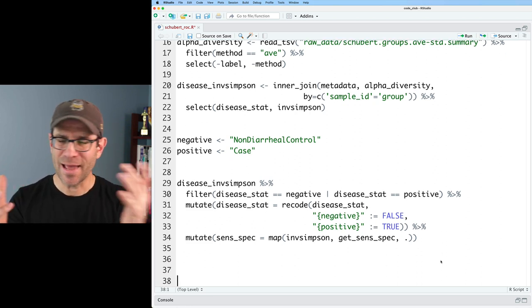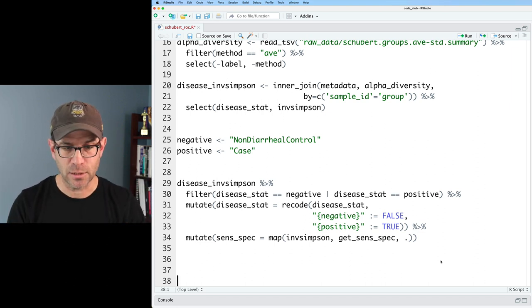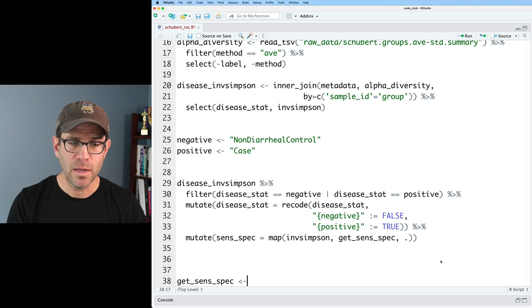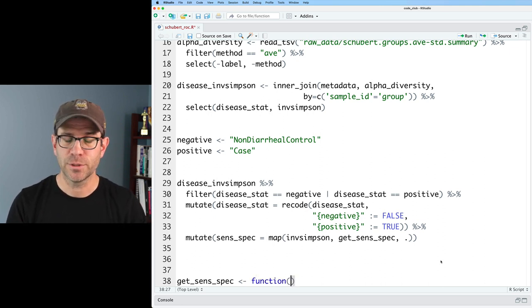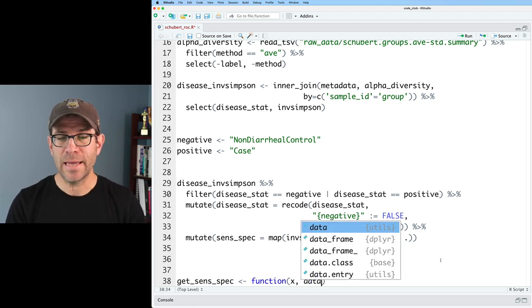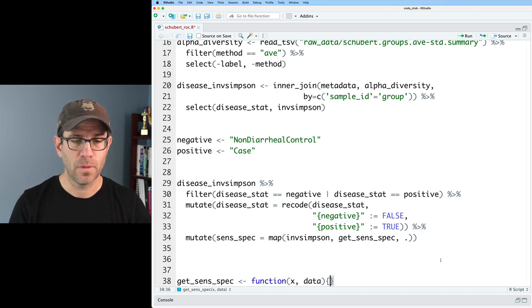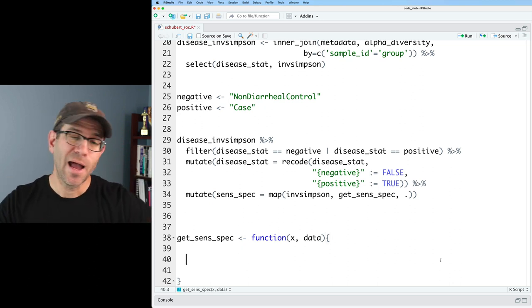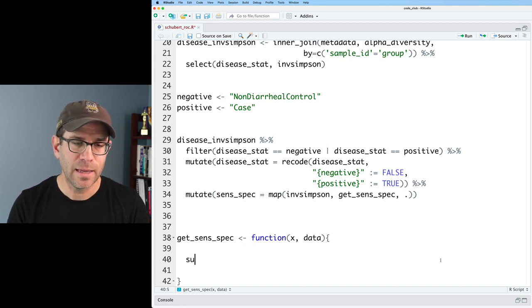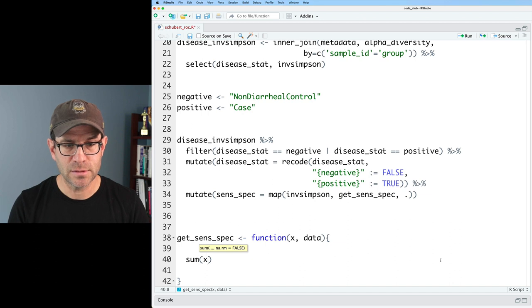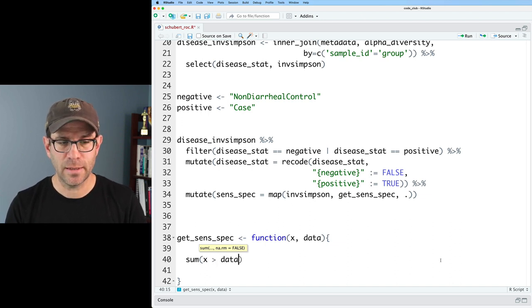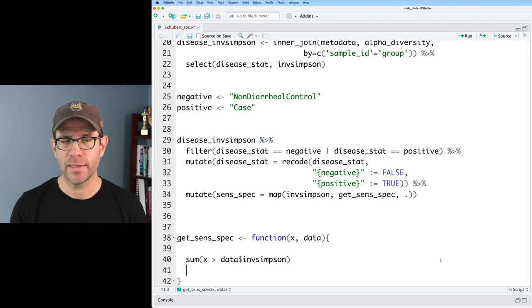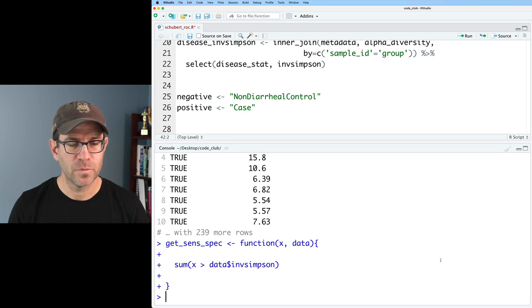There are a few things going on at once, so let me step back and show you where we're going. I'll create a function called getSenSpec. The syntax is to use the assignment arrow to the keyword 'function'. In the parentheses, I'll use x for my threshold and data for the data frame. Then curly braces define the function body. For now I'll have it do something simple: sum up the number of cases where x is greater than data$inv_simpson. The function returns the last value it generates.